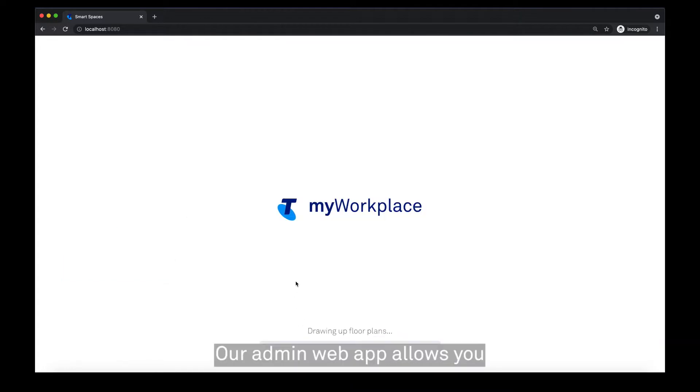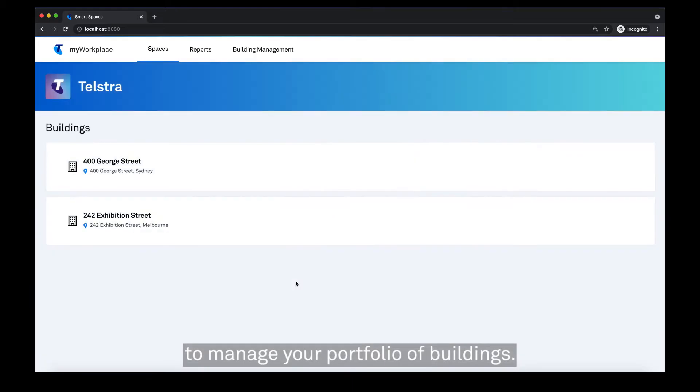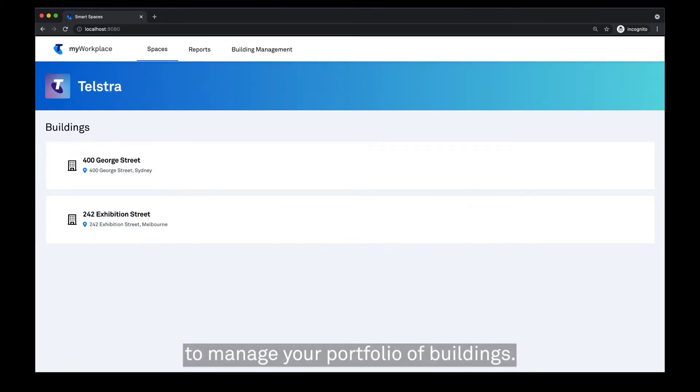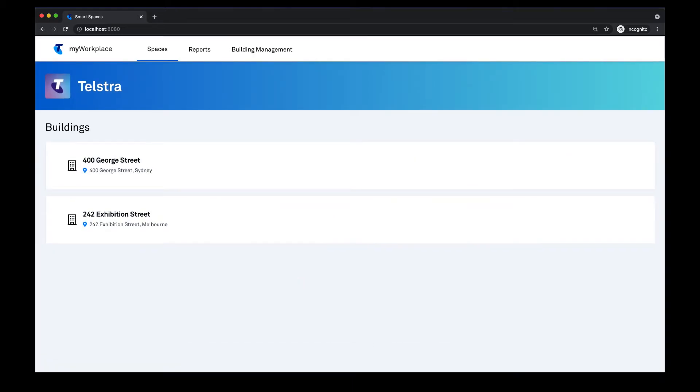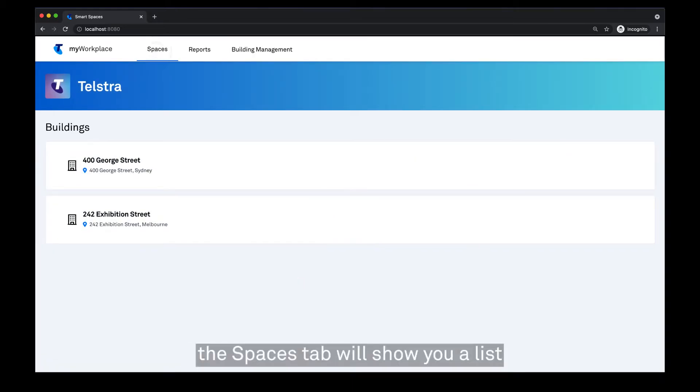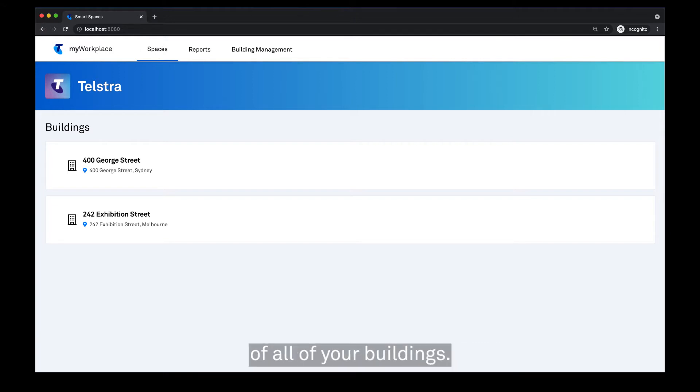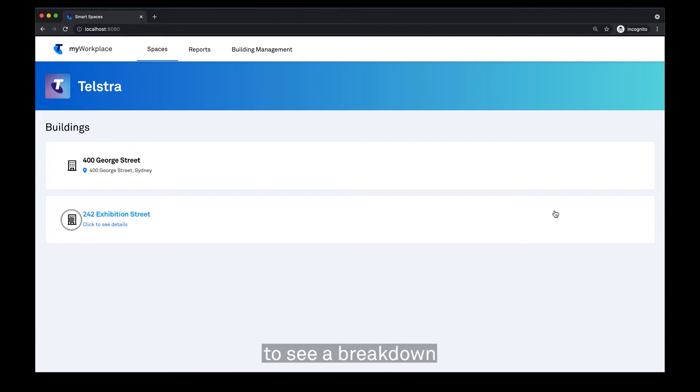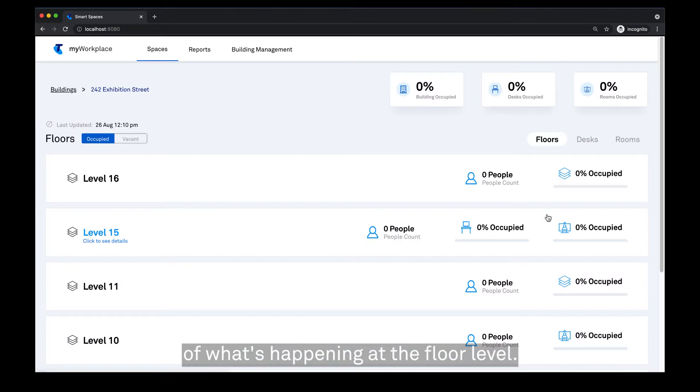The admin web app allows you to manage your portfolio of buildings. First, the spaces tab will show you a list of all of your buildings. You can then click on a building to see a breakdown of what's happening at the floor level.